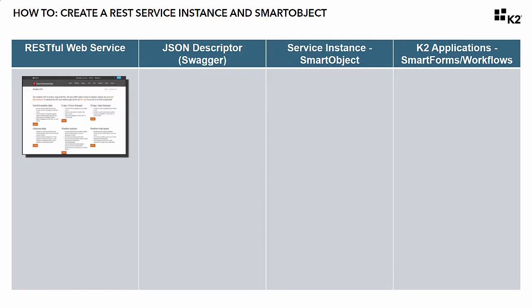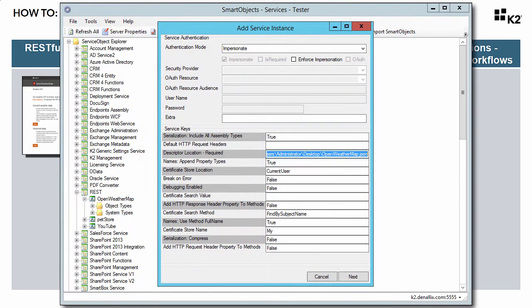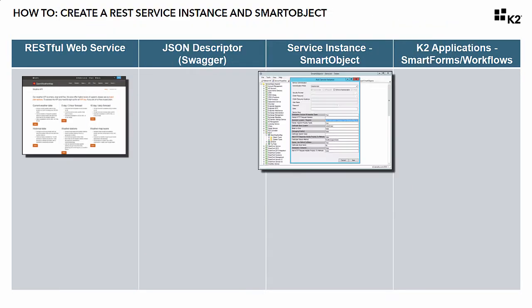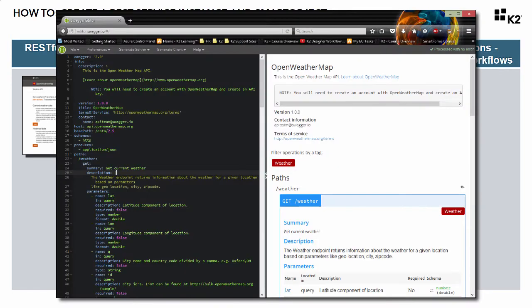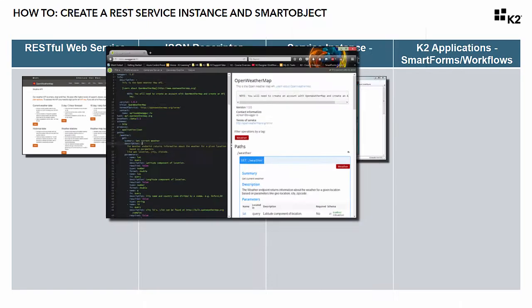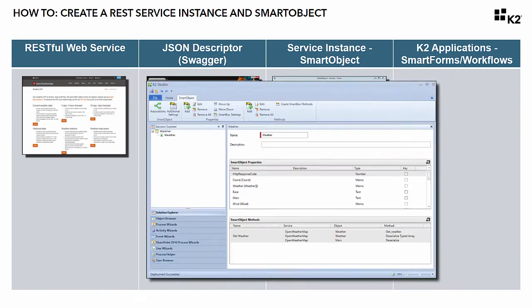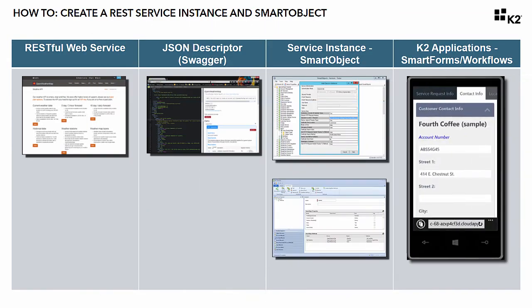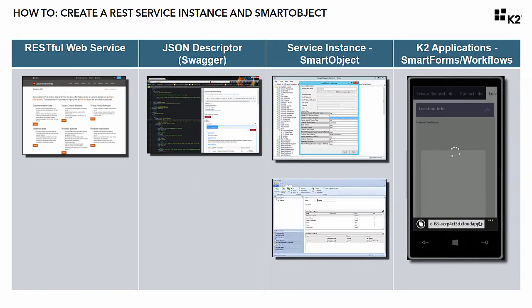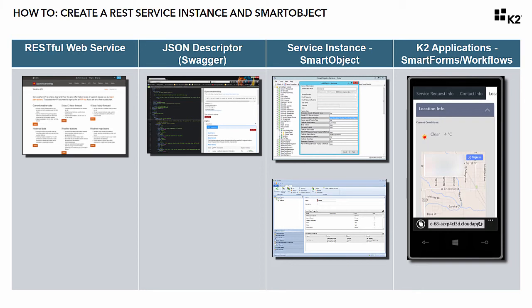In this lesson, we're going to use the REST Service Broker to create a service instance for a third-party RESTful web service, then expose it as a smart object so K2 can use it in smart forms and workflows.